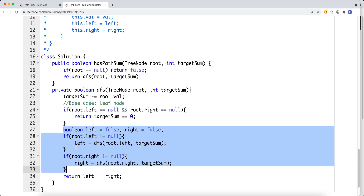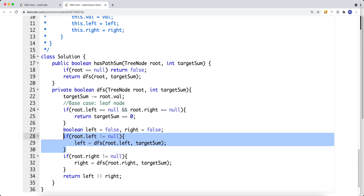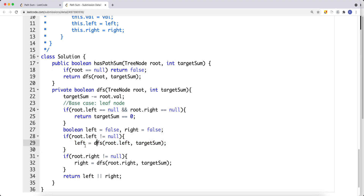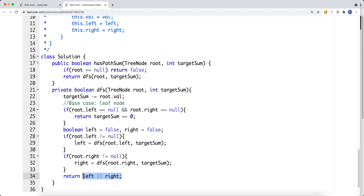We then traverse the left side and right side. If the current node's left or right child is null, we set that side to false. At the end, if one path is true, the result is true. If both paths are false, the answer is false.